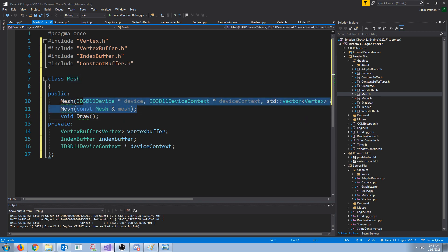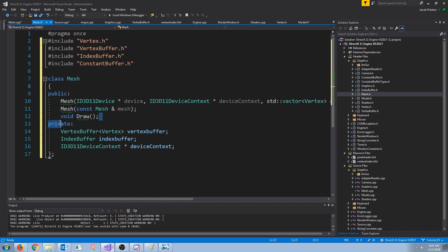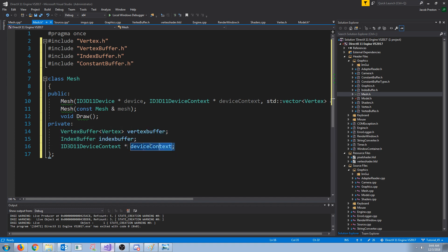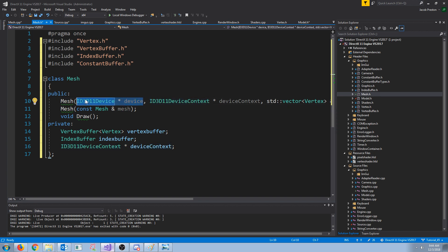We are going to have a copy constructor so that we can create functions that return a mesh. We're going to have a draw function. And then we're just going to store the vertex buffer, index buffer, and device context. We are not storing the device because it will only be used for initializing the vertex and index buffers. But we are storing the device context because we will use this when we draw.